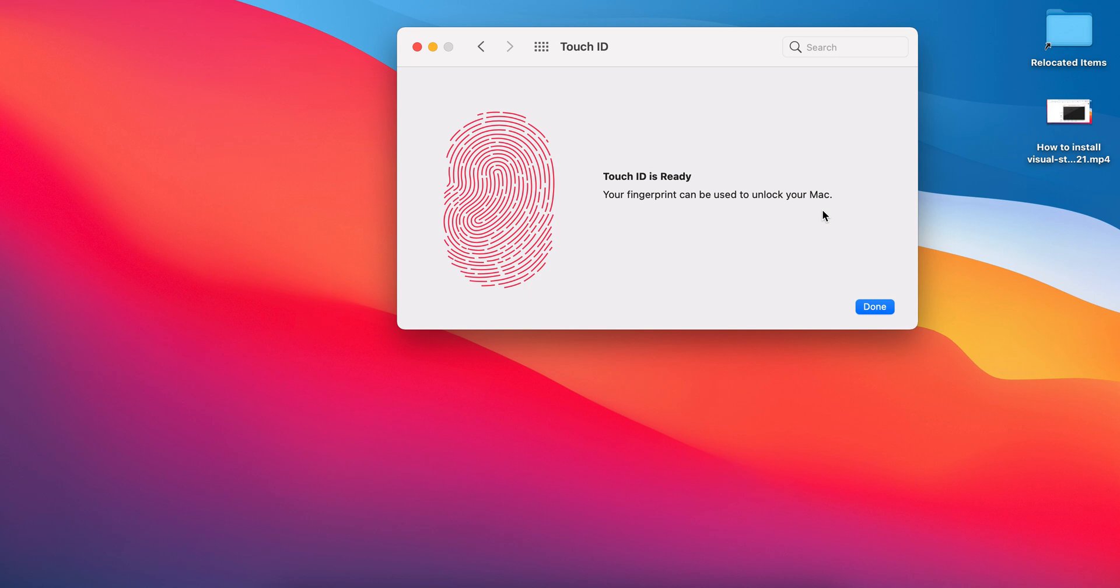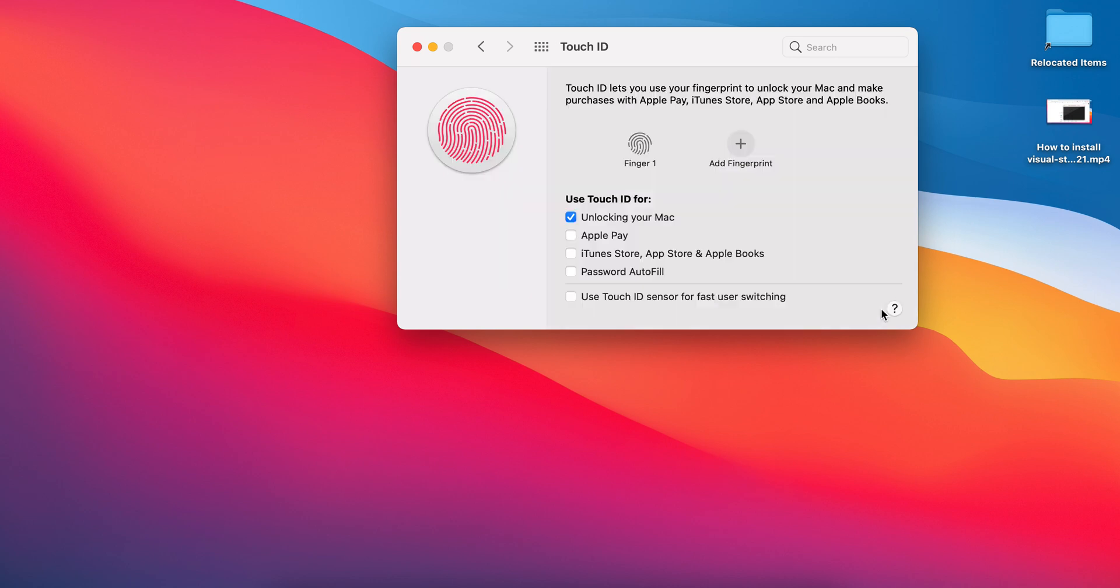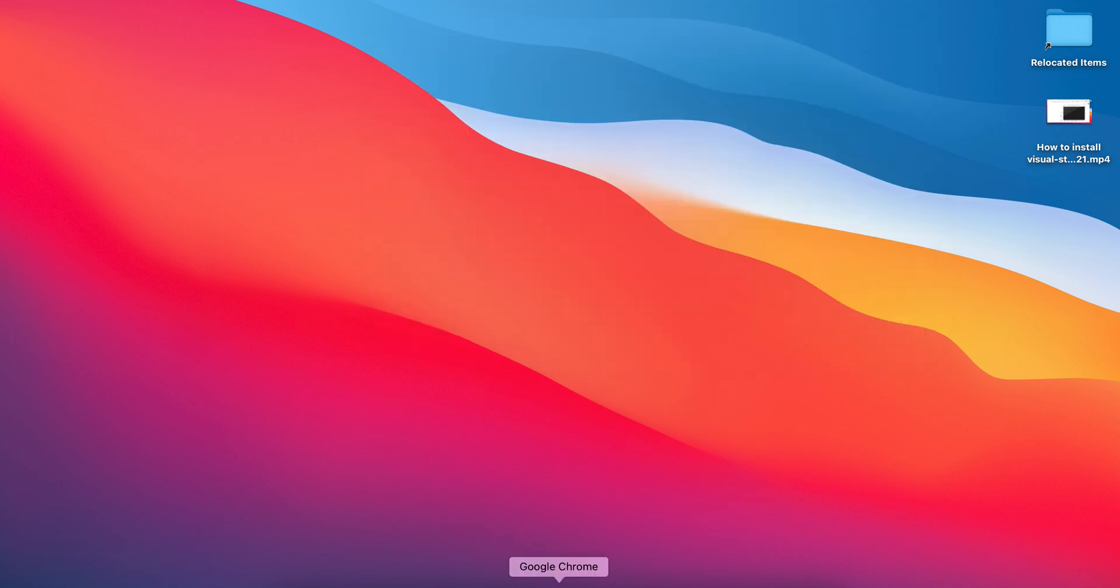And now Touch ID is ready. That's it. Okay, so now if I want to log in,